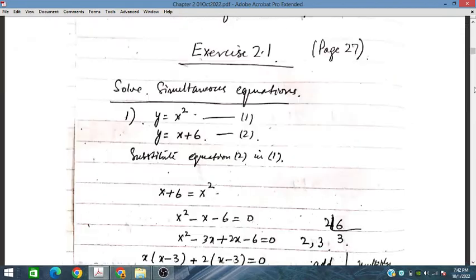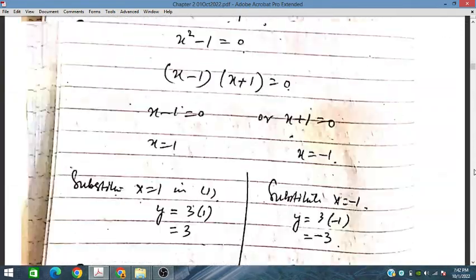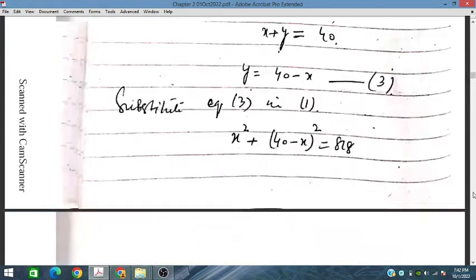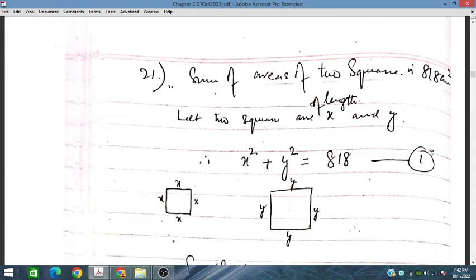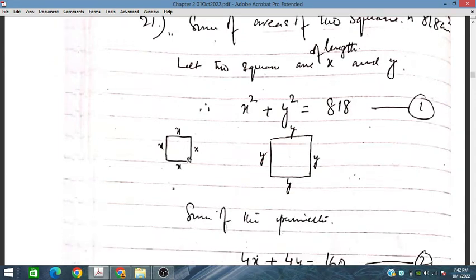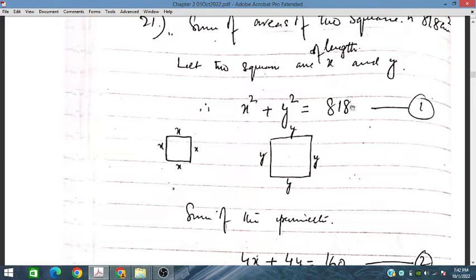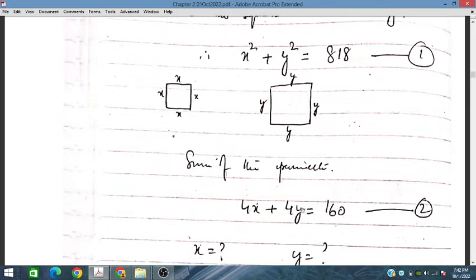We have two squares. Multiplying the sides gives the area, so x squared plus y squared is equal to 818. The perimeter is obtained by adding all four sides of each square. The total of both perimeters is 160. We have two equations and we solve them simultaneously.